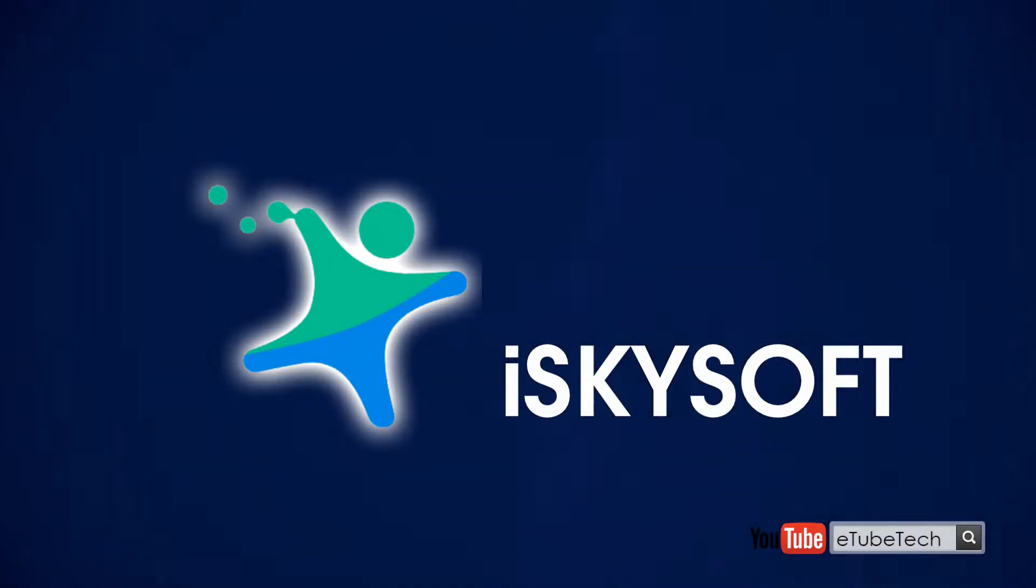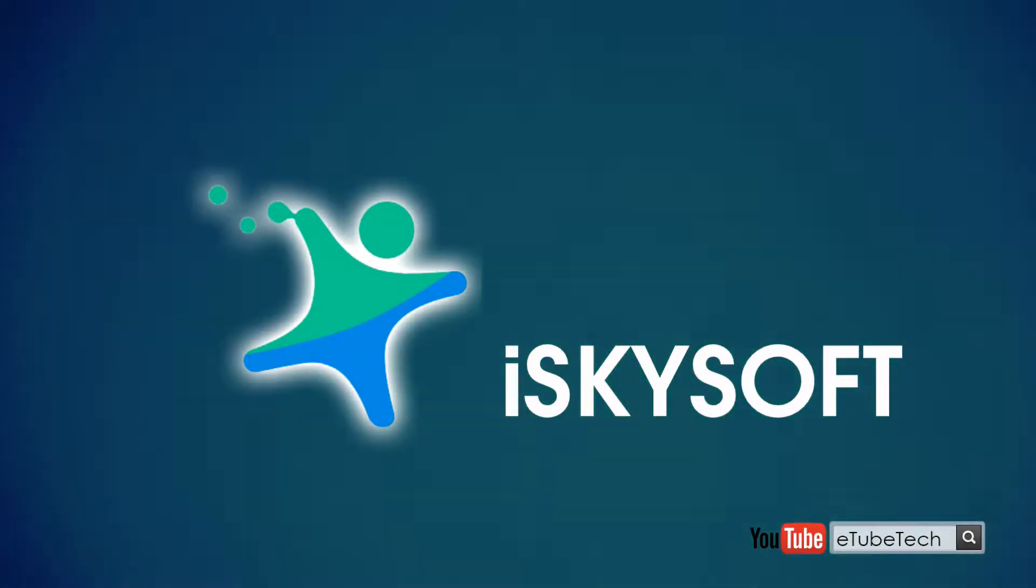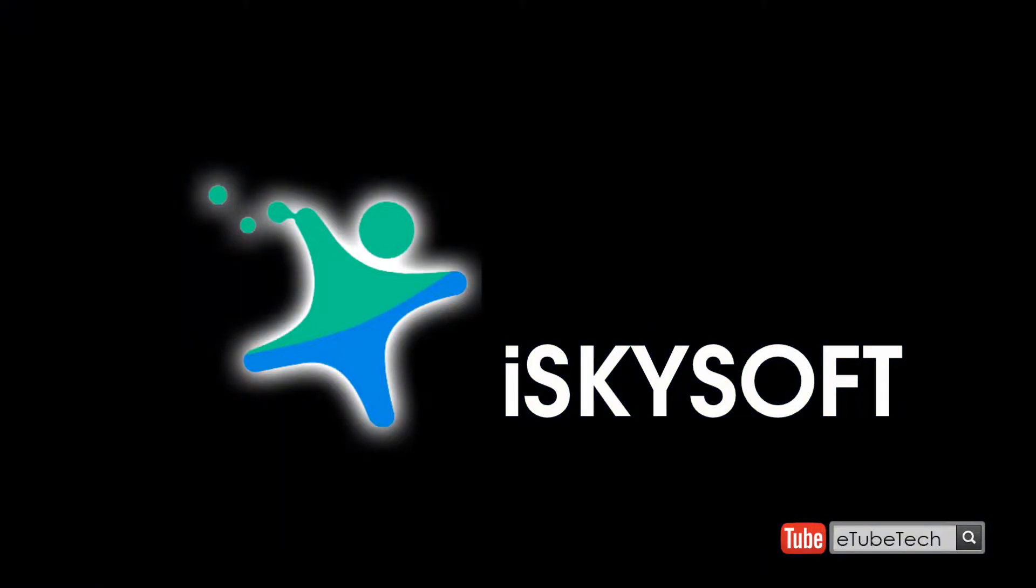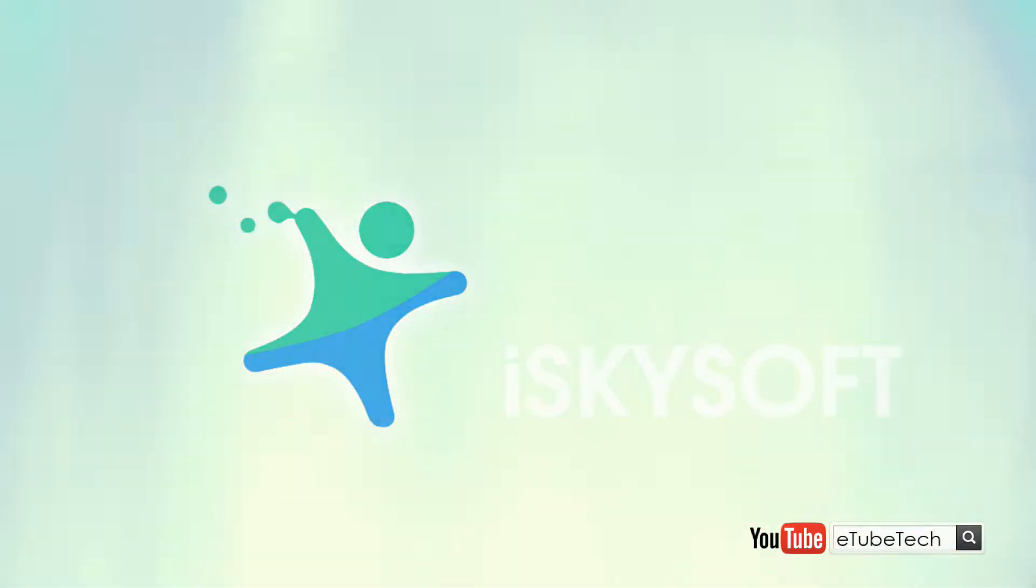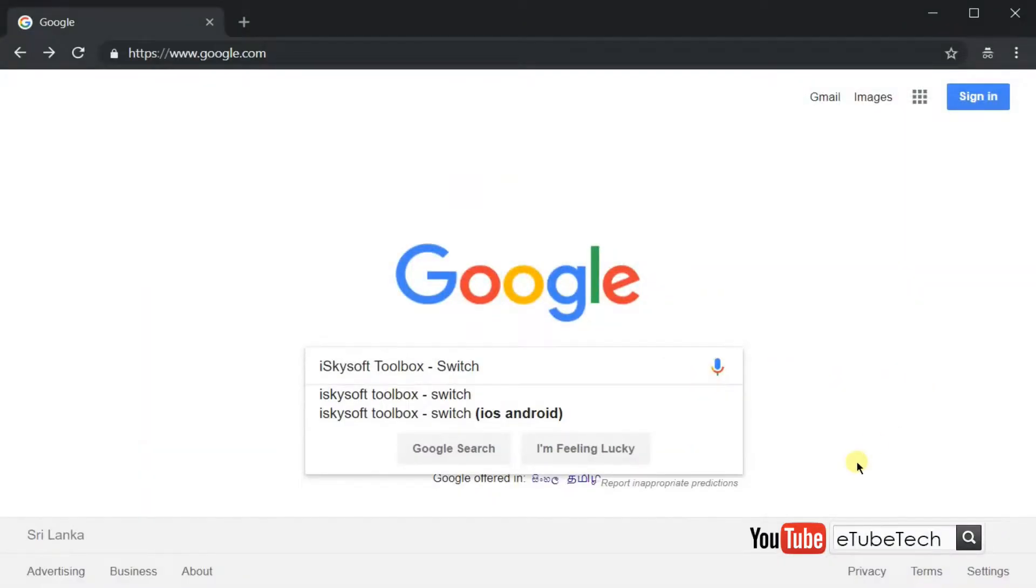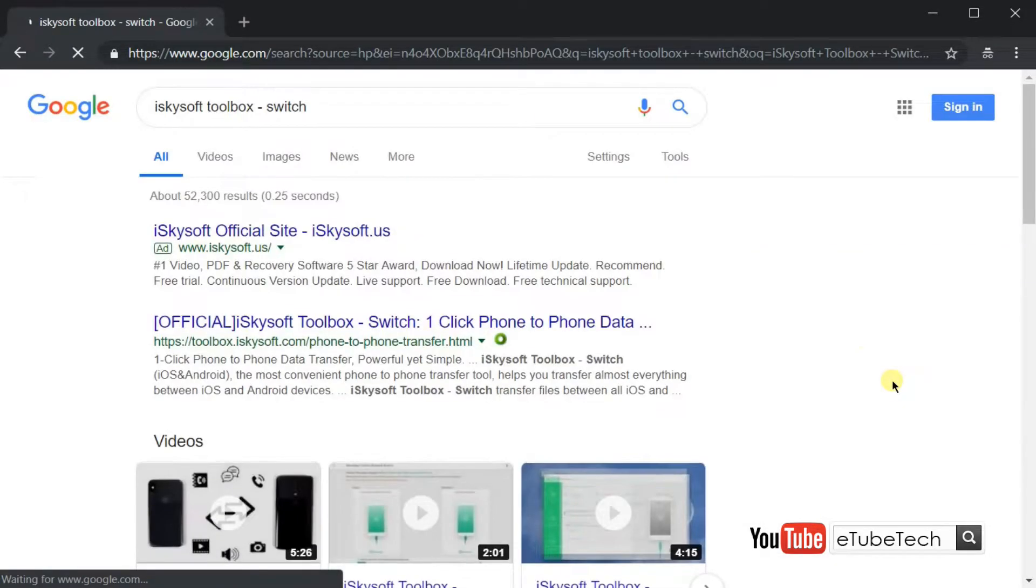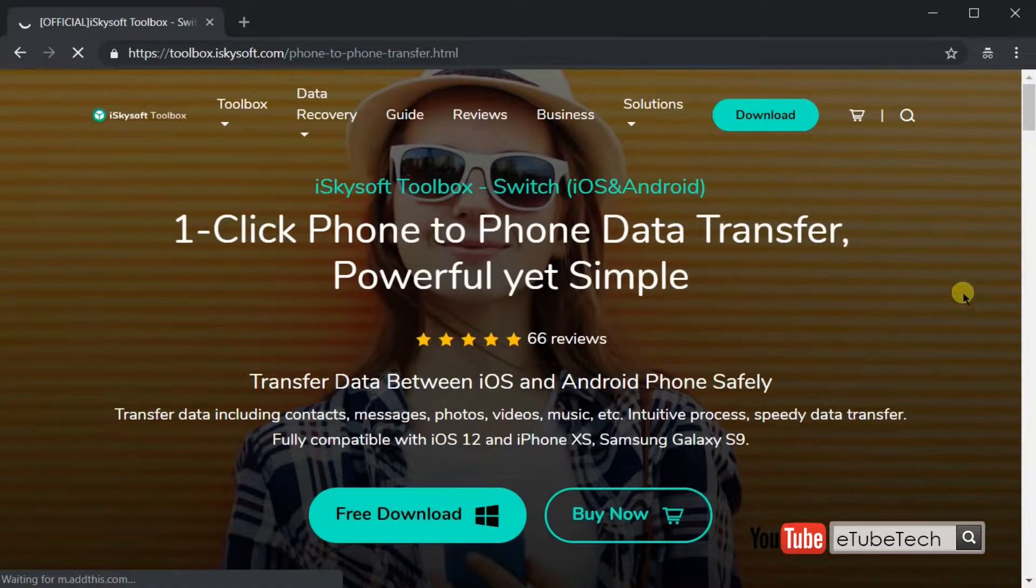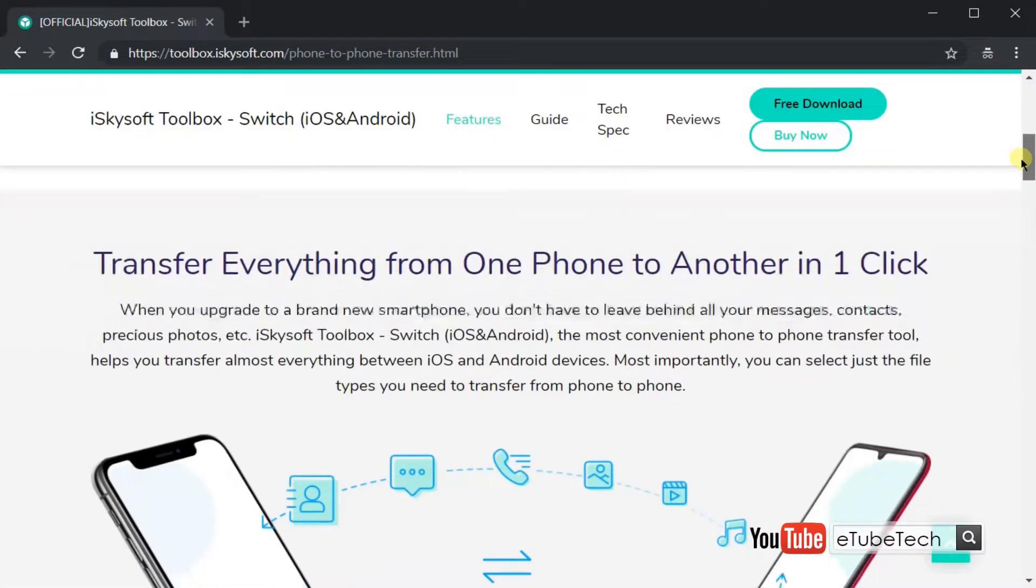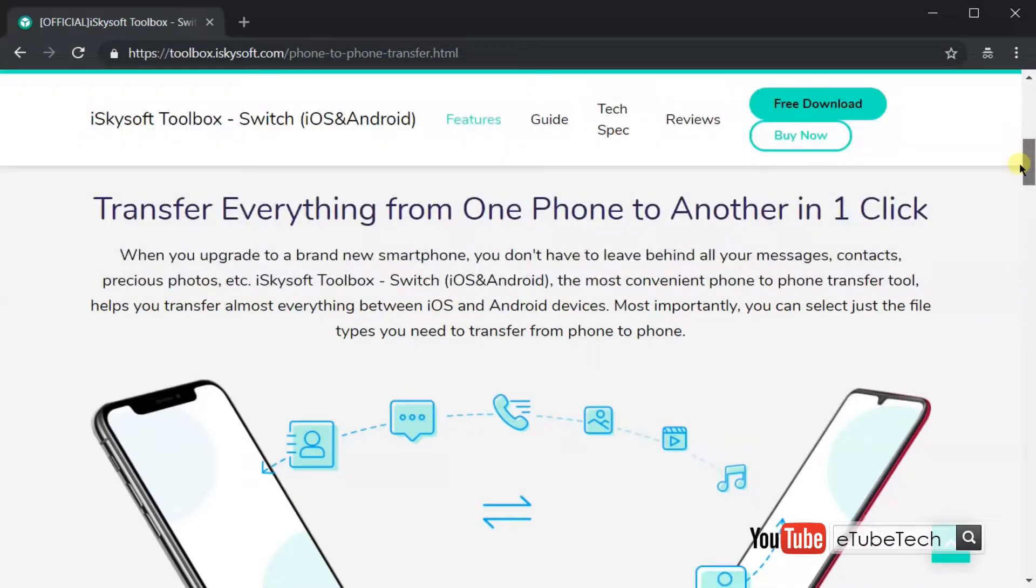iSkysoft Toolbox is an application that enables easy phone-to-phone transfer for Android, iOS, Windows, and many other smartphones. This tool helps you to transfer data such as contacts, calls, applications, messages, photos, music, and videos.